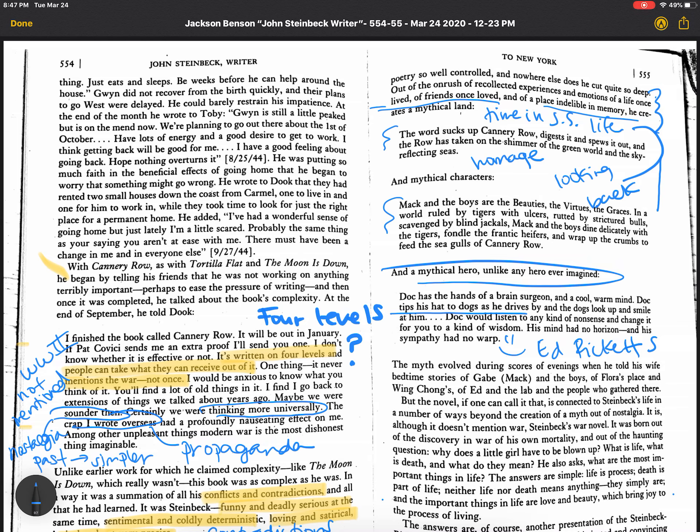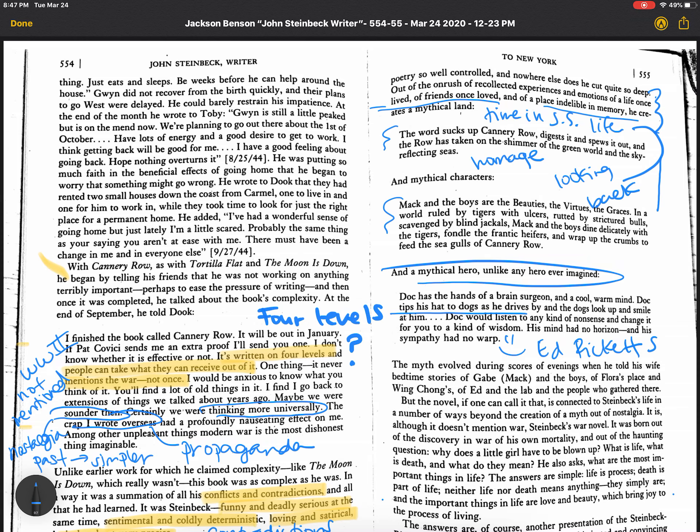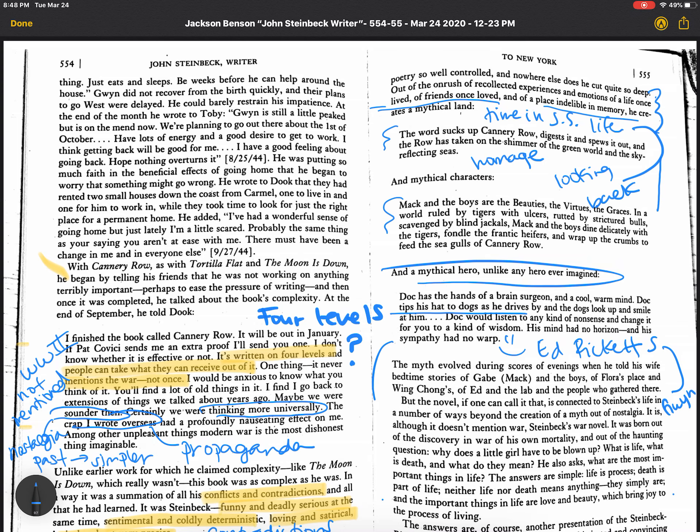And so finally, let's wrap this up looking here at the end. The myth evolved during scores of evenings when he told his wife bedtime stories of Gabe, who was Mac in the book, and the boys, Flora's Place, who's Dora, and Wing Chong's, which is really Lee Chong's in the book. And Ed, and the lab, and the people who gathered there. So the stories that we're going to read about are real stories that Steinbeck would tell his wife, Gwen. And he later went on to write a book where Gwen is in it, and she's like the most evil person ever, because they had an acrimonious divorce. But yeah, these are real people. He kind of mythologizes them. Let's see if I can spell that here. Kind of mythologizes these people. There's a King Arthur, an Arthurian kind of celebration of this.